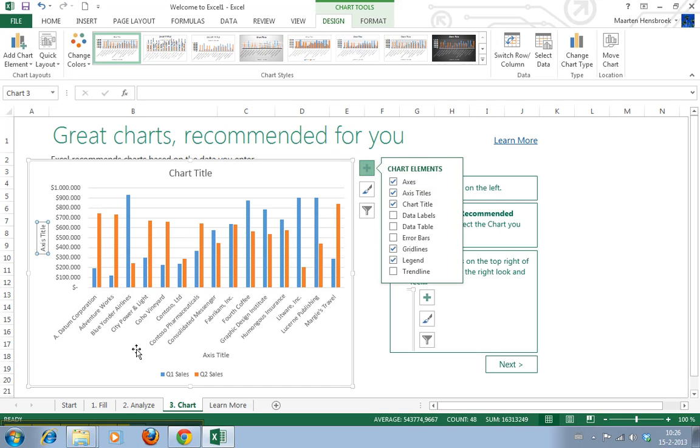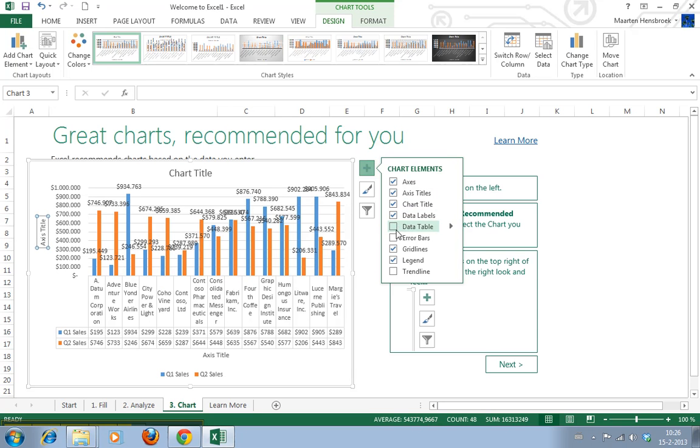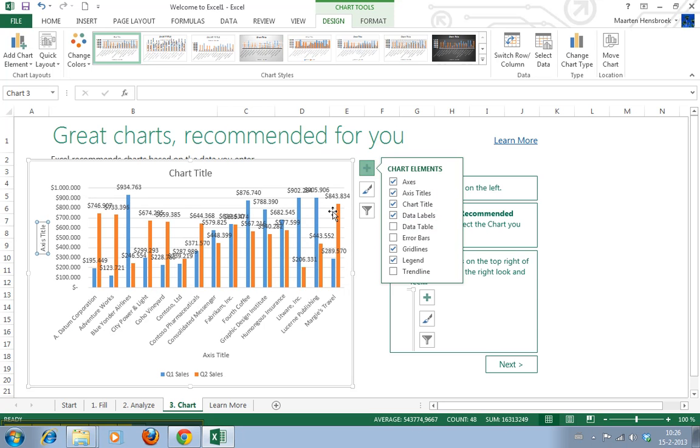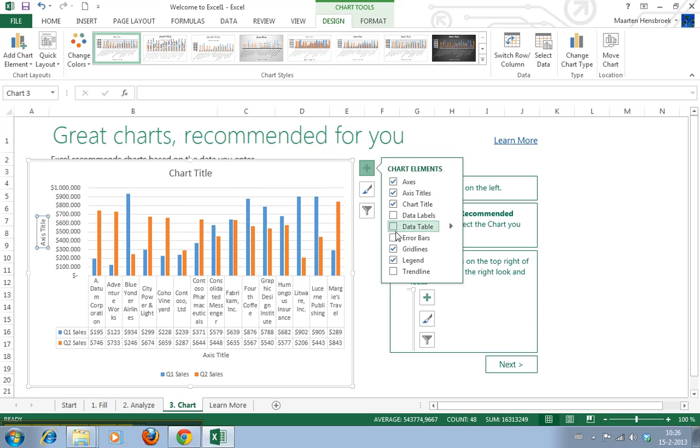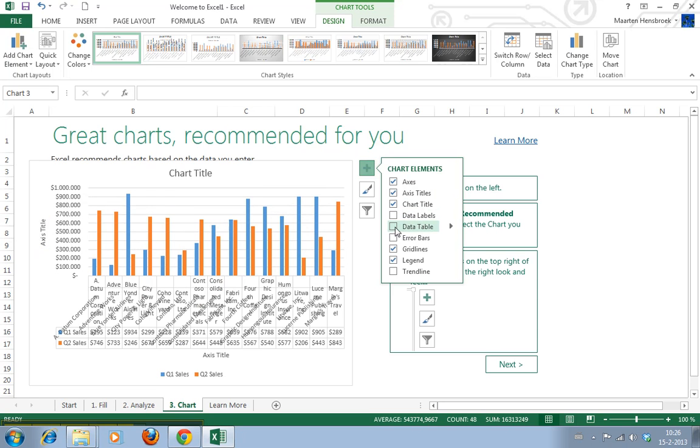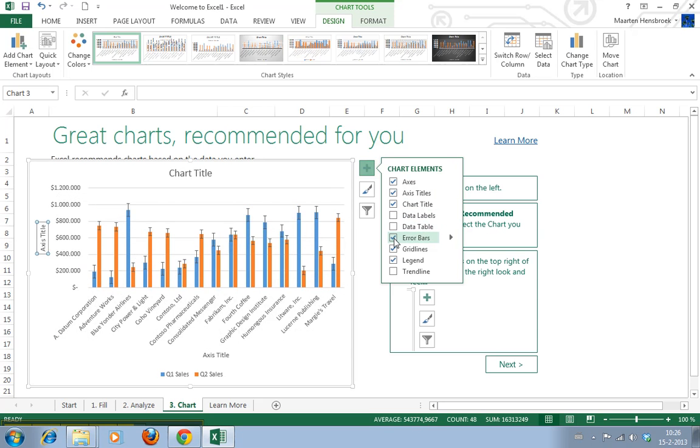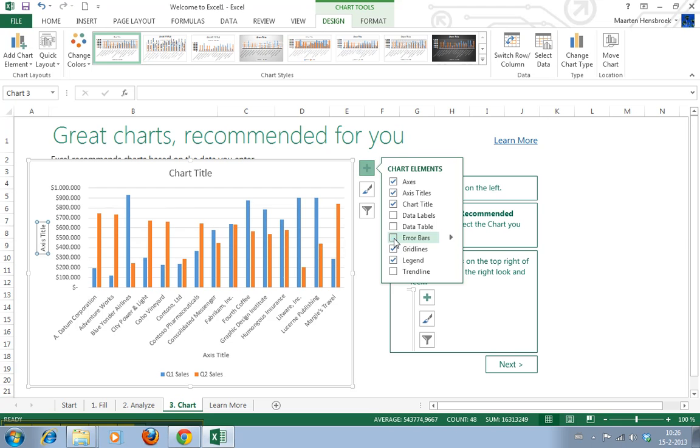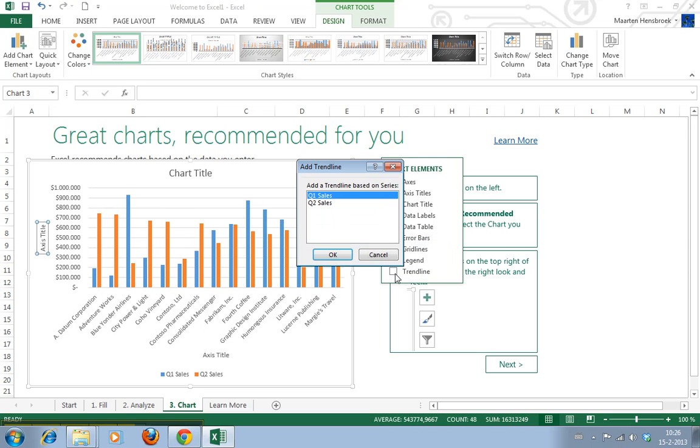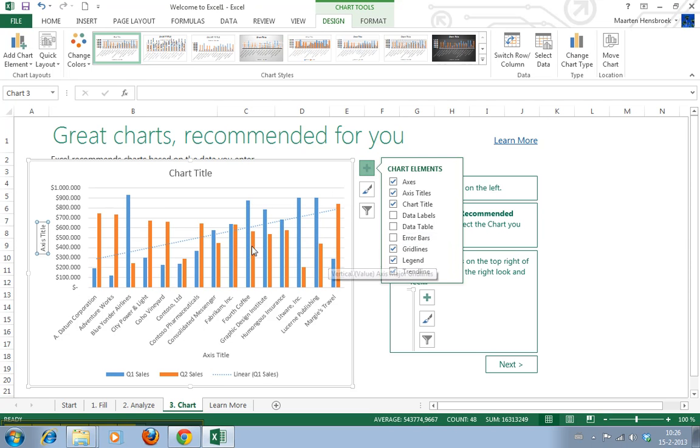You see now the axis title appears. You still have to edit them, but this stuff was a bit hidden before. The data labels - nice. All this stuff was a bit hidden in the previous version.